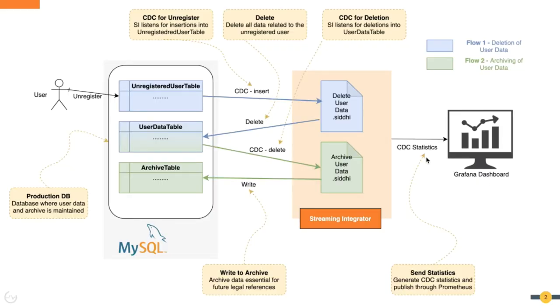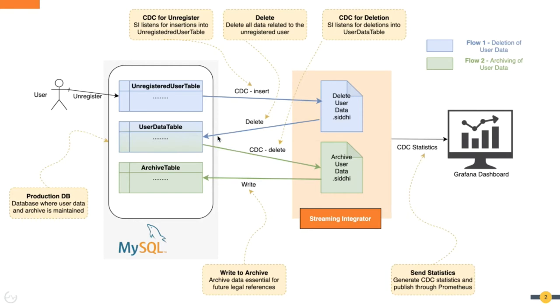Consider that the data warehouse of the online entertainment company has three tables in a MySQL database. When a user unregisters, we need to take two actions: delete the user from user data table, and write some data into archive table. We have two flows to perform these actions.